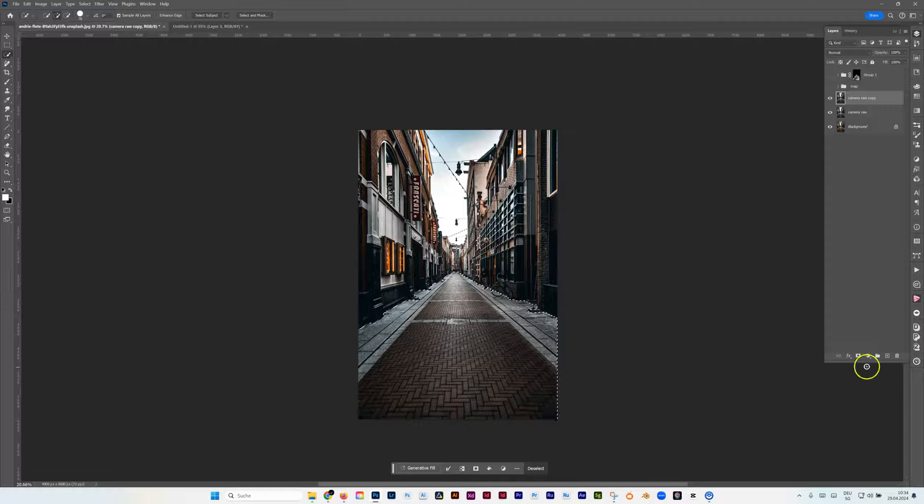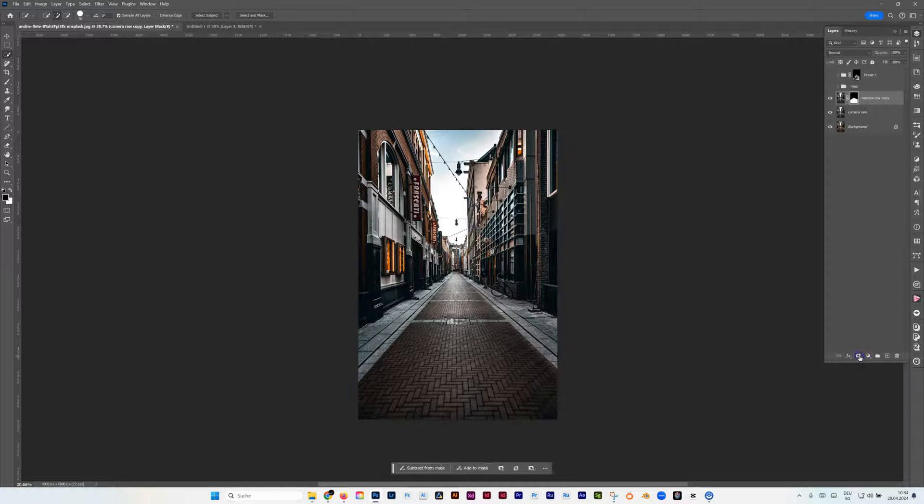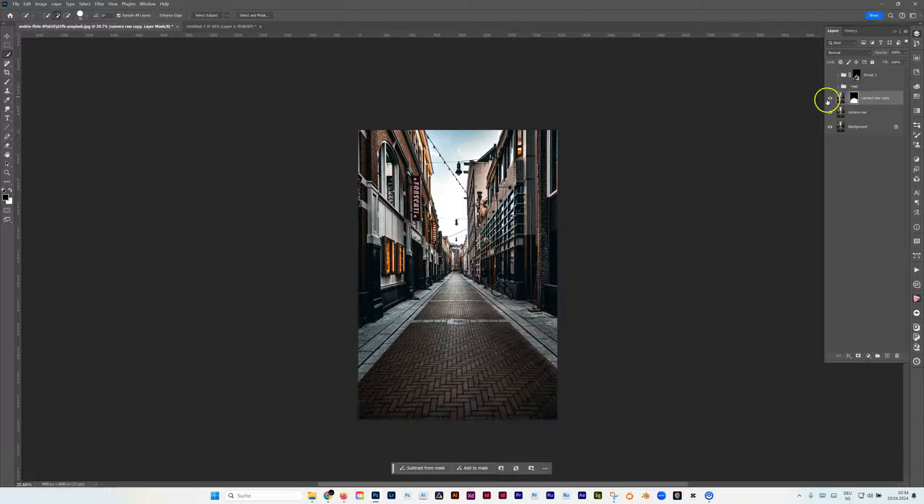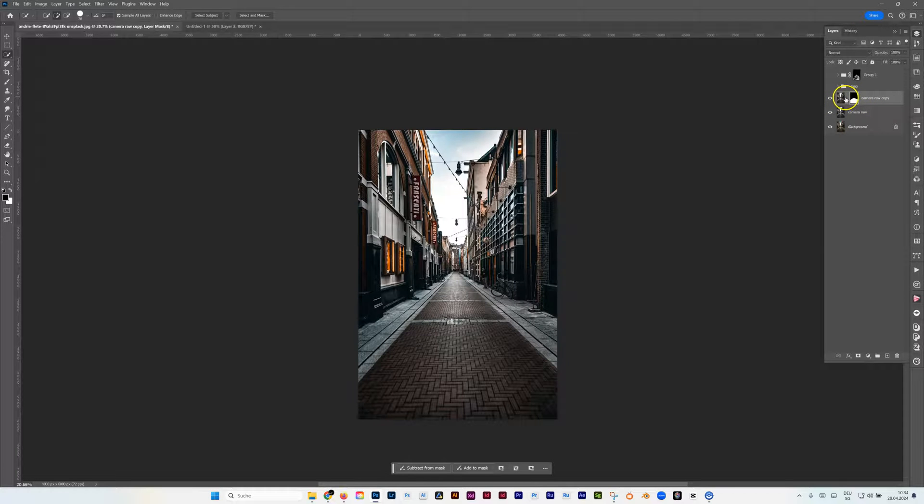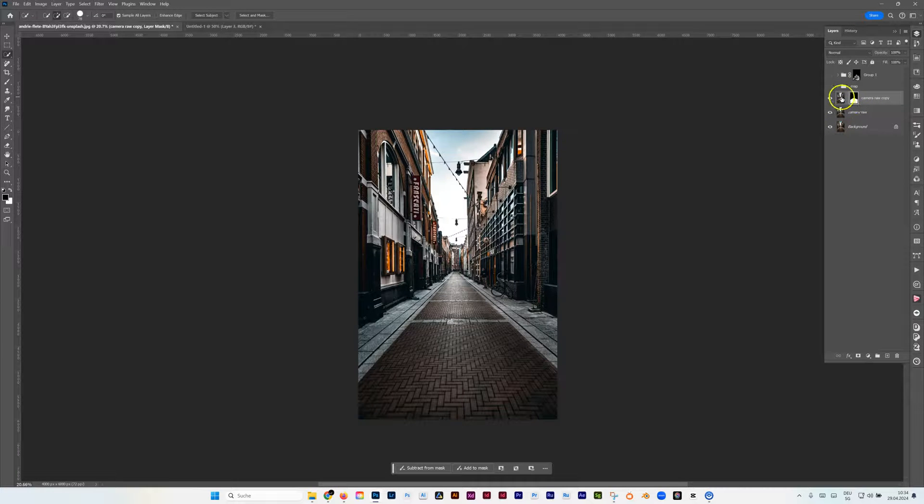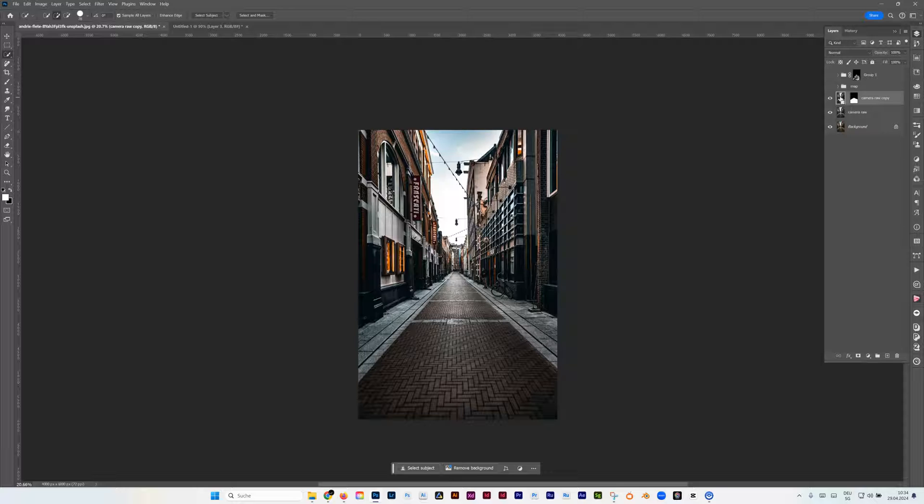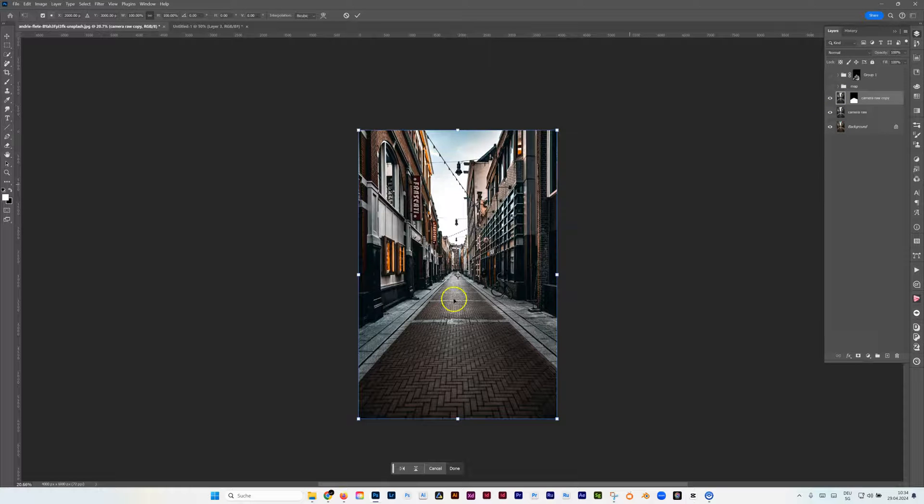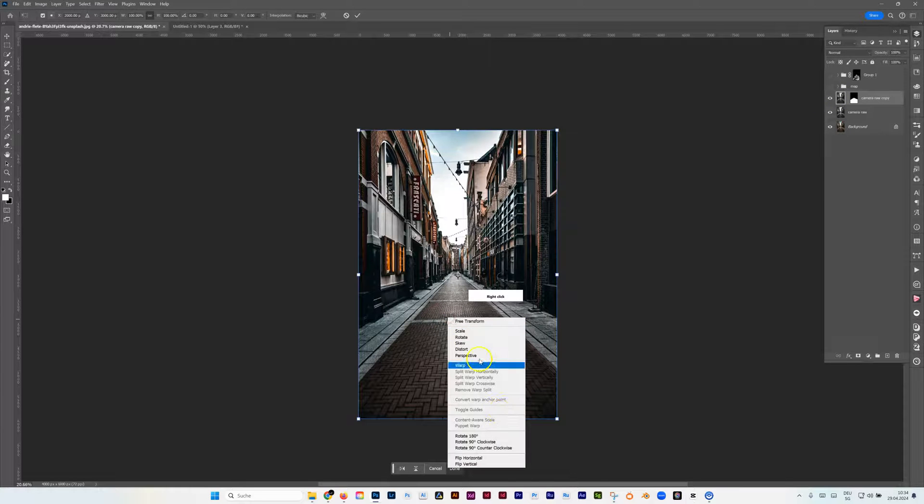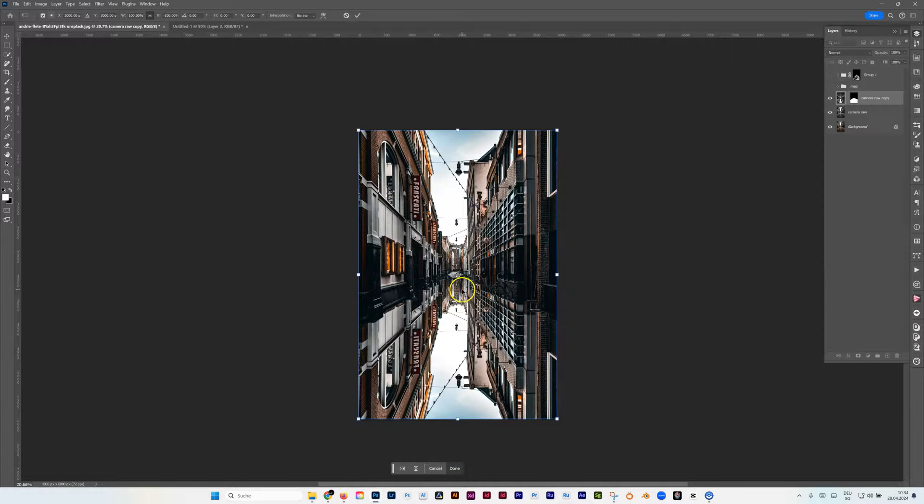So what we're going to do is create a layer mask. Then we are going to remove the connection between layer mask and thumbnail. We go on the photo, Ctrl Command T, and then we transform it and flip vertical.